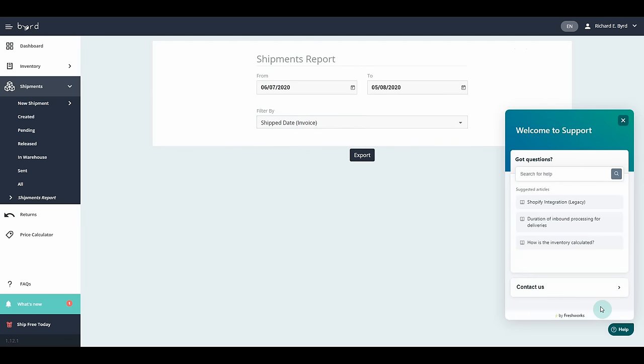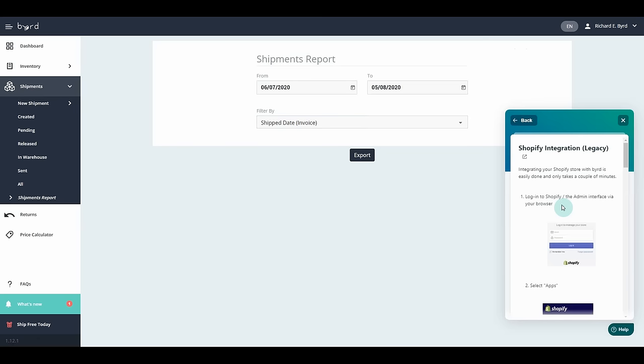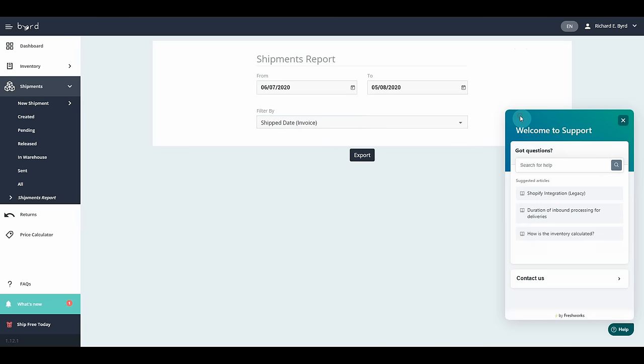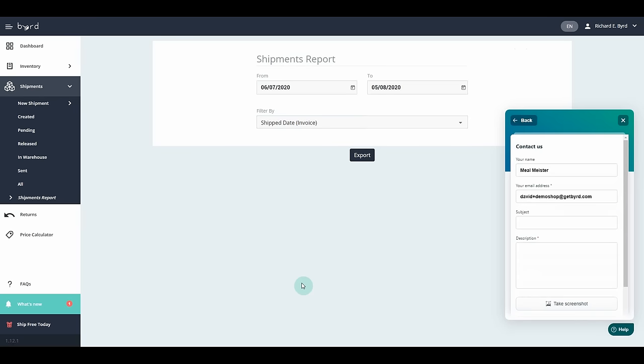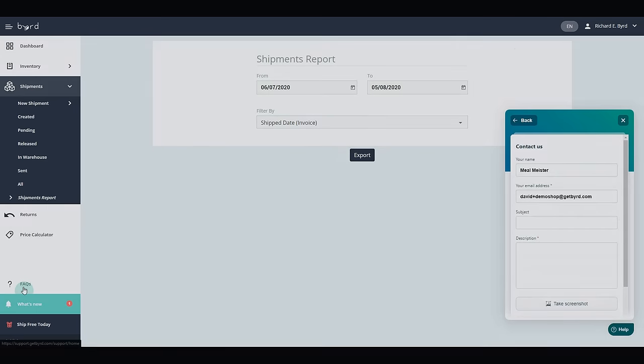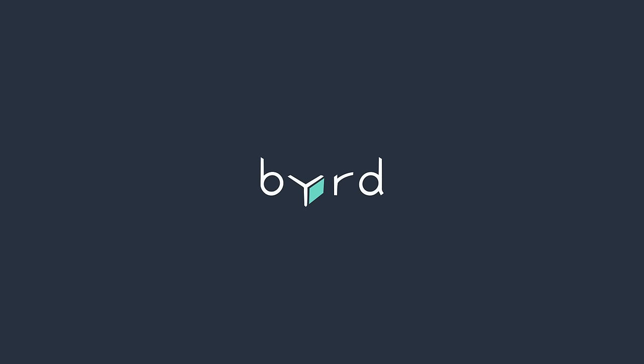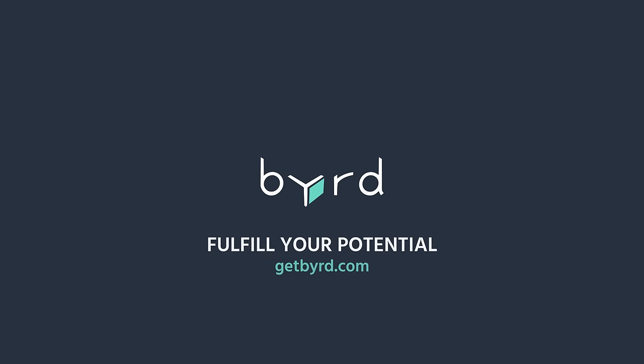You can always get in touch with our support team directly via the customer portal on the bottom right, where you can submit your tickets and inquiries. Expand your business with powerful all-in-one software and fulfill your potential with Byrd.